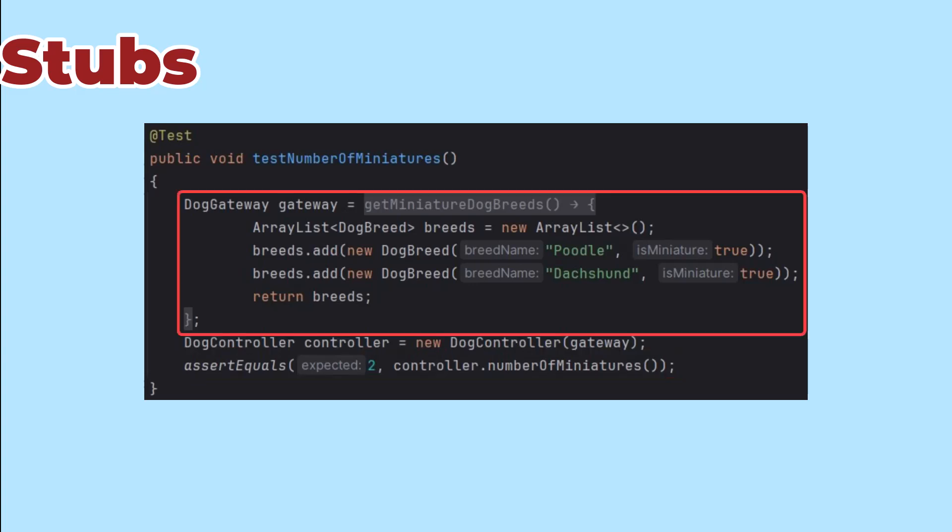So this is a stub because it returns hard-coded values. That works if we're just doubling methods to get that data.